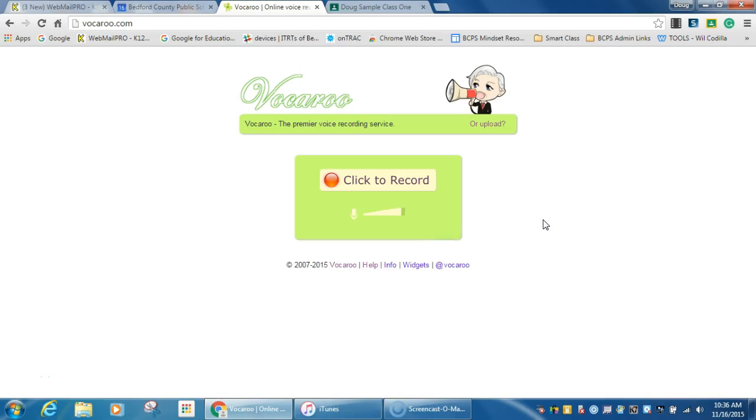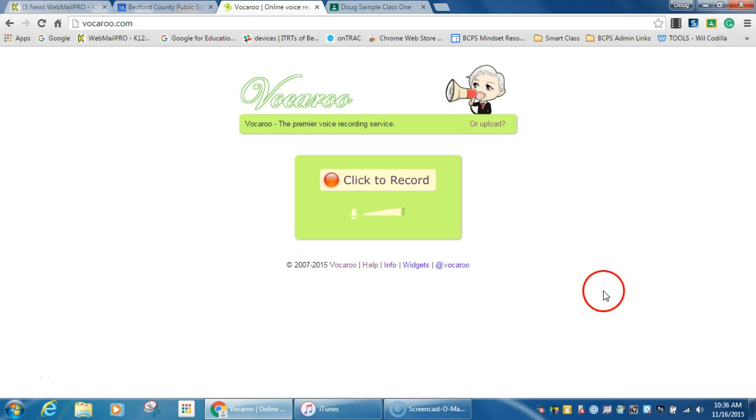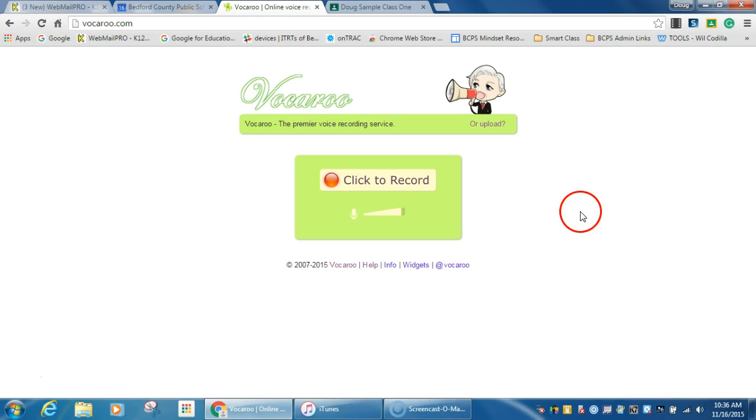I found this tool for the foreign language department, but I thought it might have uses outside of just foreign language, so I wanted to show you this website and how you might be able to use this in conjunction with Google Classroom.